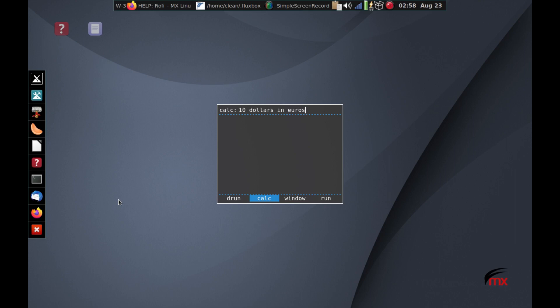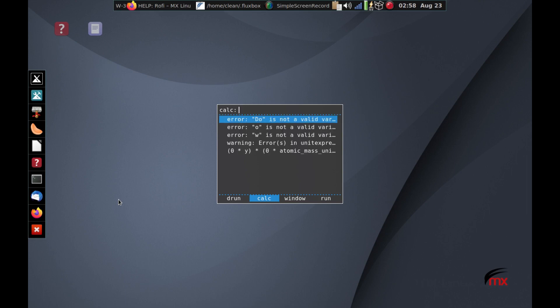It's going to tell me it doesn't have the data. Do you wish to update? And if I say yes, it's just going to crash because it doesn't work right. But there is a way to do it if you go to calculate the full thing. When it asks that question, you say yes, it'll update the conversion tables and then it'll work. But it's a bug in the program. So anyway, that's calculated. It's pretty handy for lots of things that you might want to do.